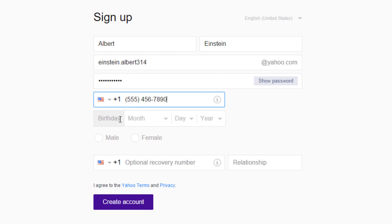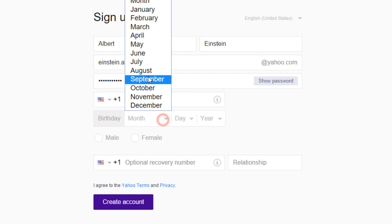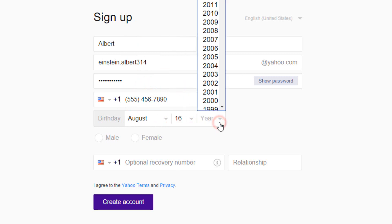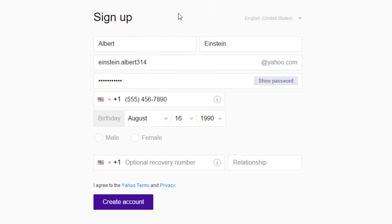After that, choose your birthday. Then your gender.